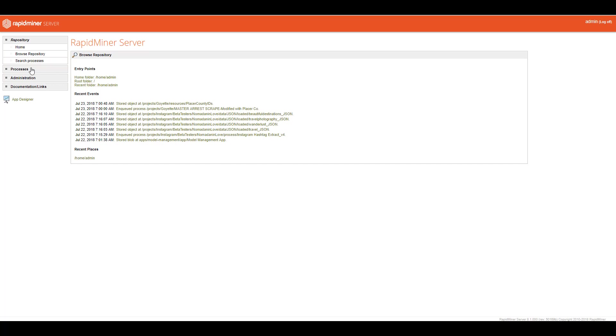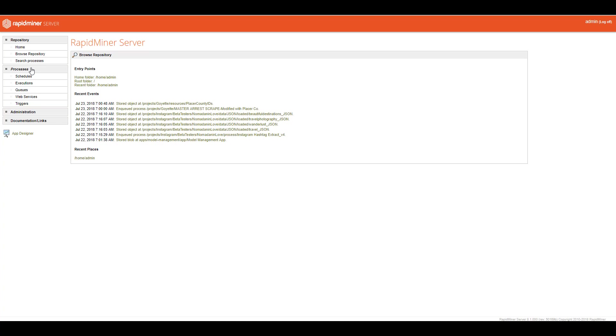Or you can even search for various processes if you're a little bit lost. Then there's a Process tab. And here, that's where I spend a lot of my time right now. It's where I'm doing scheduling, putting in cron jobs, where I'm monitoring executions, where I'm setting up different queues using job agents. And we'll talk about job agents in a minute.